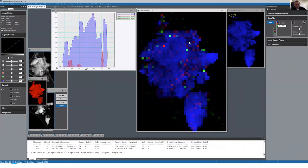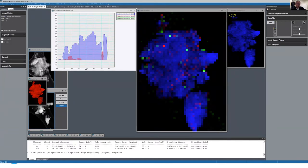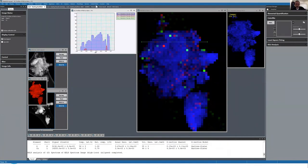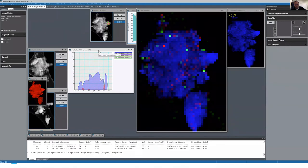Just a quick comment: the difference with the Color Mix line profile tool versus a regular RGB line profile is that this tool actually takes data from the original images and displays the line profile in the appropriate color, rather than just showing the RGB channels. So it's a way of looking at the quantitative data that's already been mixed into the RGB colors.